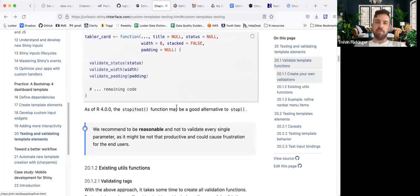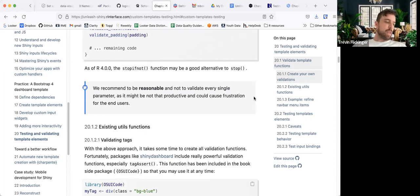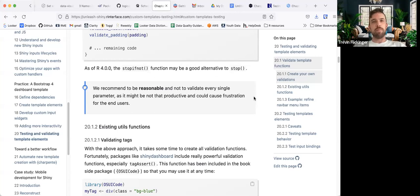The note says stop_if_not may be a good alternative to stop. They recommend being reasonable and not validating every single parameter, as it might not be productive and could cause frustration for the end users. A lot of the tidyverse packages have good validation functions inside their packages — usually they come with helpful comments to get you on the right track for using the function correctly.